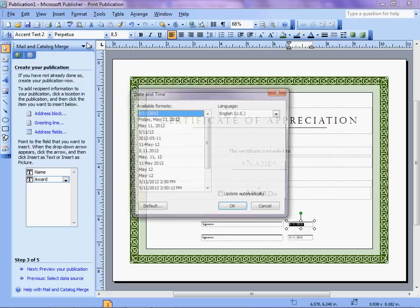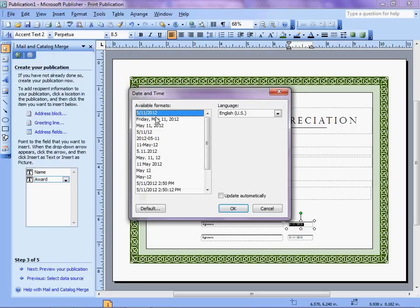Insert, Date and Time. Good. Update Automatically. So whatever day that these are made, the date will automatically populate. This could, of course, be left out.